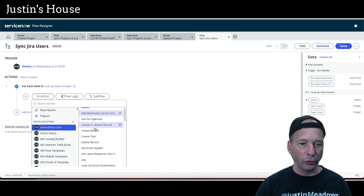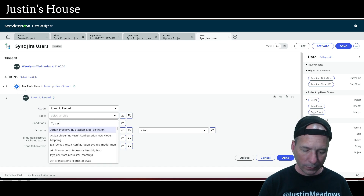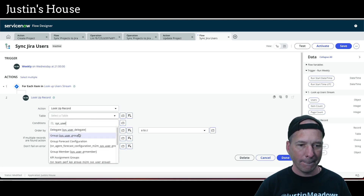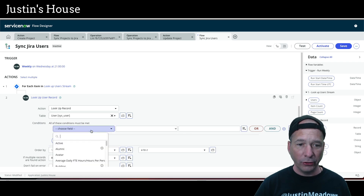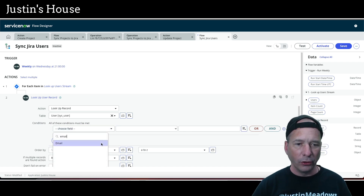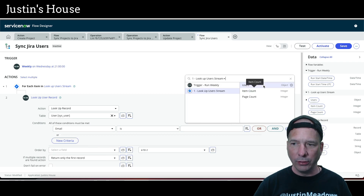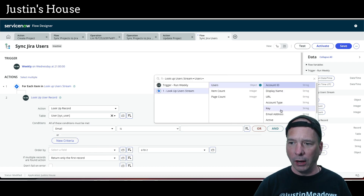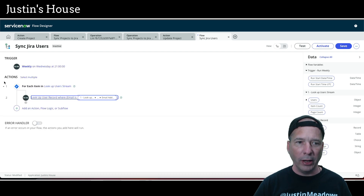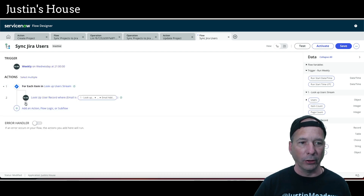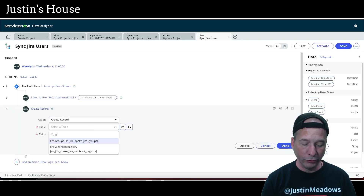For each user returned, I'm going to see if they already exist in the user table. We'll look up a record in sys_user and match on the email address. If the email address matches what we got in the lookup users step, we'll go ahead and create a record in the table we just created.